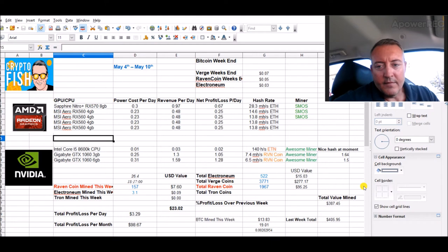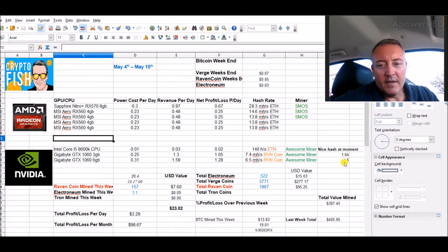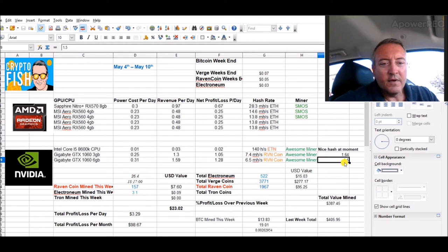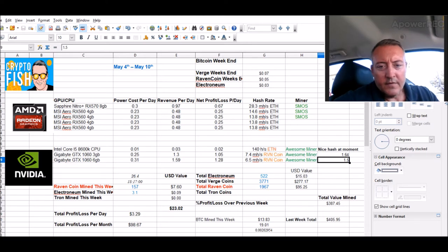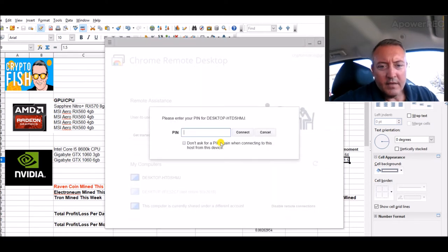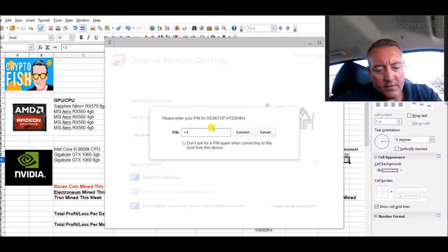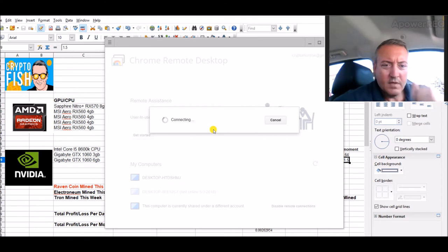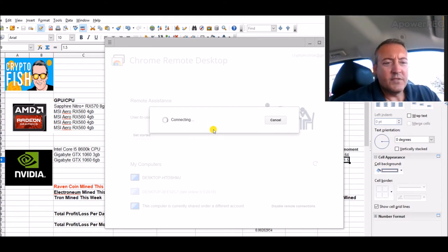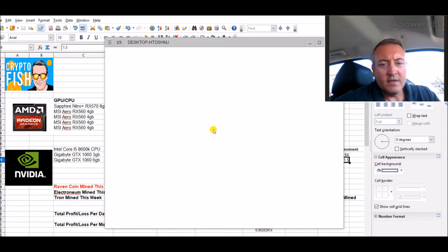So as of right now I'm sitting at a dollar sixty-four in the wallet and I'm at a dollar fifty so far this week total. I started last night sometime. So that rig, I think it's doing a little over two dollars a day on those two 1060 cards, at least last I checked.